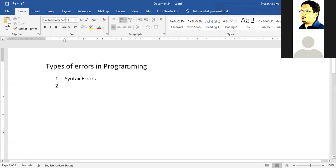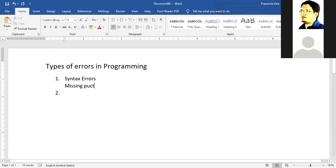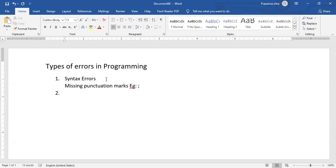Syntax errors are basically errors where you have things like, for example, missing of punctuation marks, such as, for example, maybe semicolons.